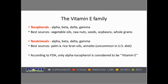The vitamin E family consists of the tocopherol family — alpha, beta, delta, and gamma. Best food sources would be vegetable oils, raw nuts, seeds, soybeans, and whole grains. And the tocotrienol family, which also consists of similarly named alpha, beta, delta, and gamma tocotrienols. However, their best sources are palm and rice bran oils, or annatto, but they're uncommon in the US diet.